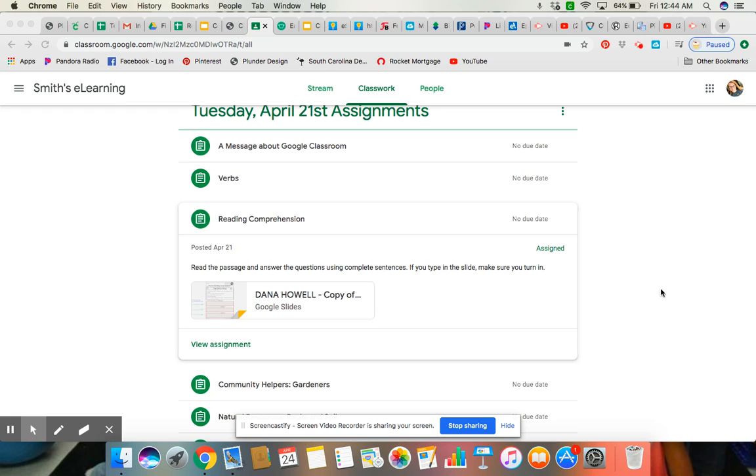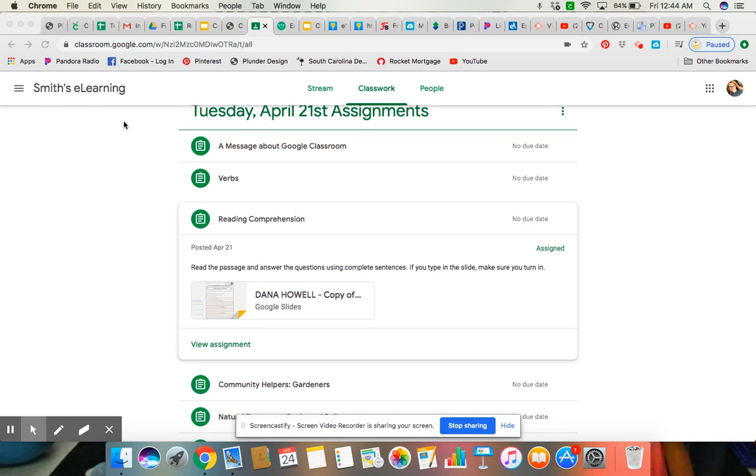Hey guys, Miss Howell here. I'm going to walk you through step by step how you complete and turn in something in Google Classroom. Alright, so here I am in the classroom and I'm just under a random date because I'm just going to show you how to turn something in.